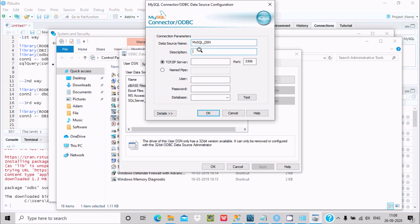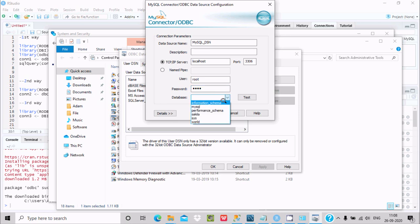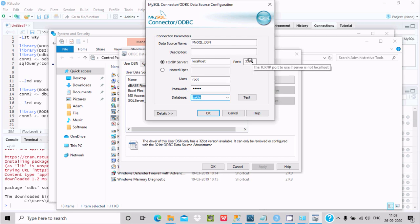For TCP/IP server, if you don't know, write 'localhost'. For user, enter 'root' and provide the password. For the database, click the dropdown to see available databases. The port is 3306.